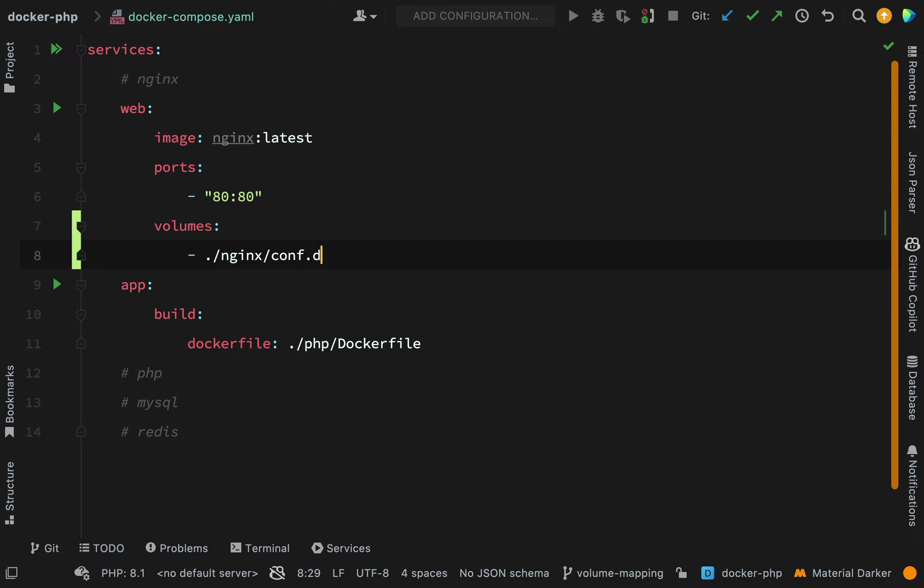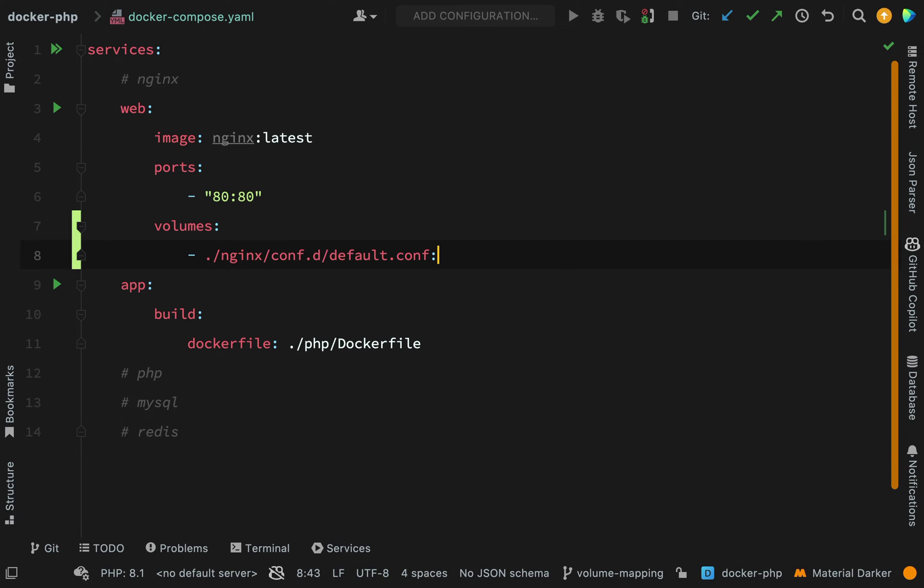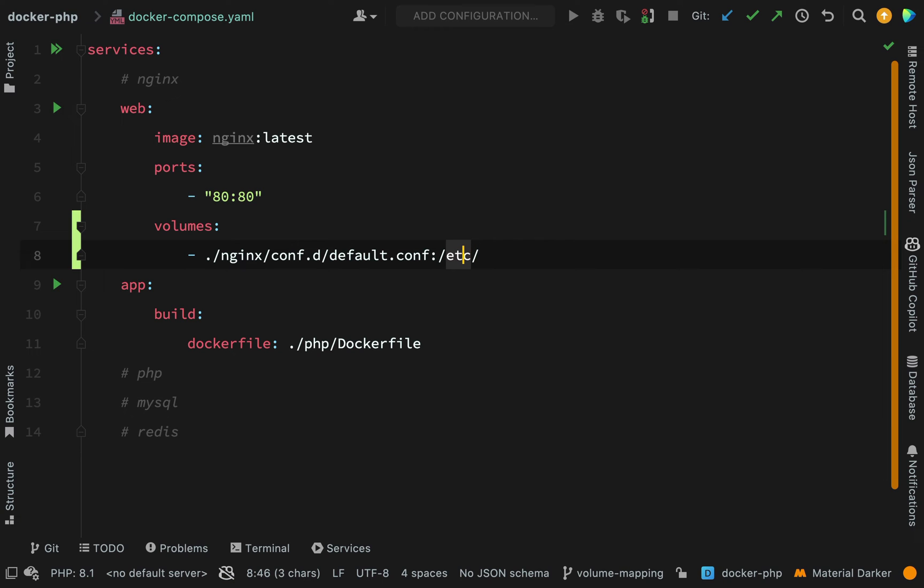conf.d and then the file is default.conf. Again we use the colon and then we need the location in the container. That location is etc - so etc in Linux, that's typically used as a folder which contains configuration files - and inside of there we're going to create a folder for nginx.